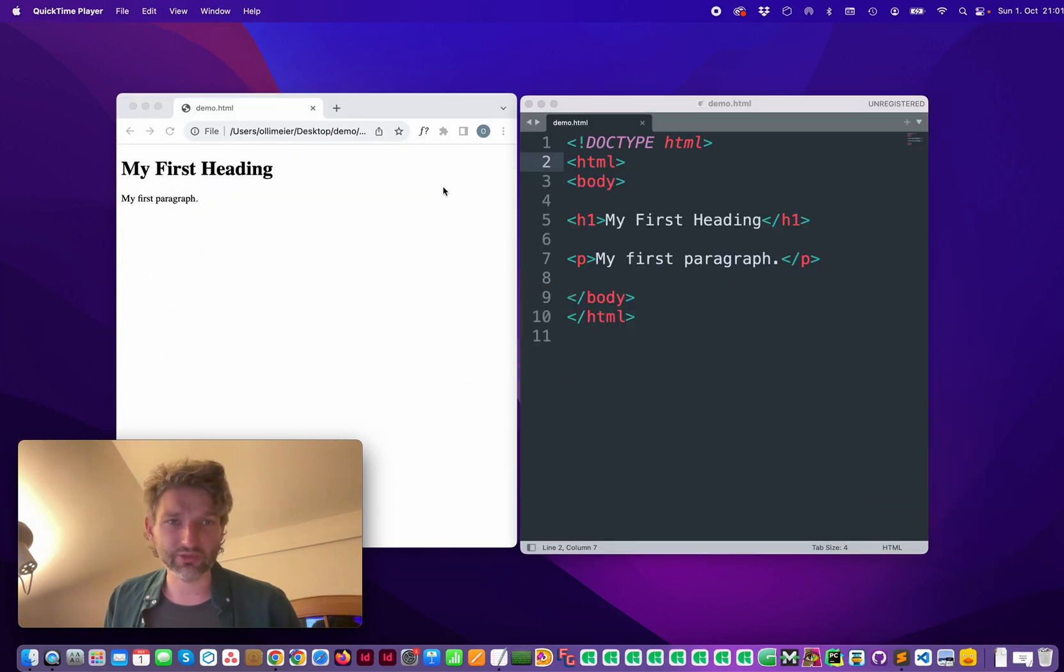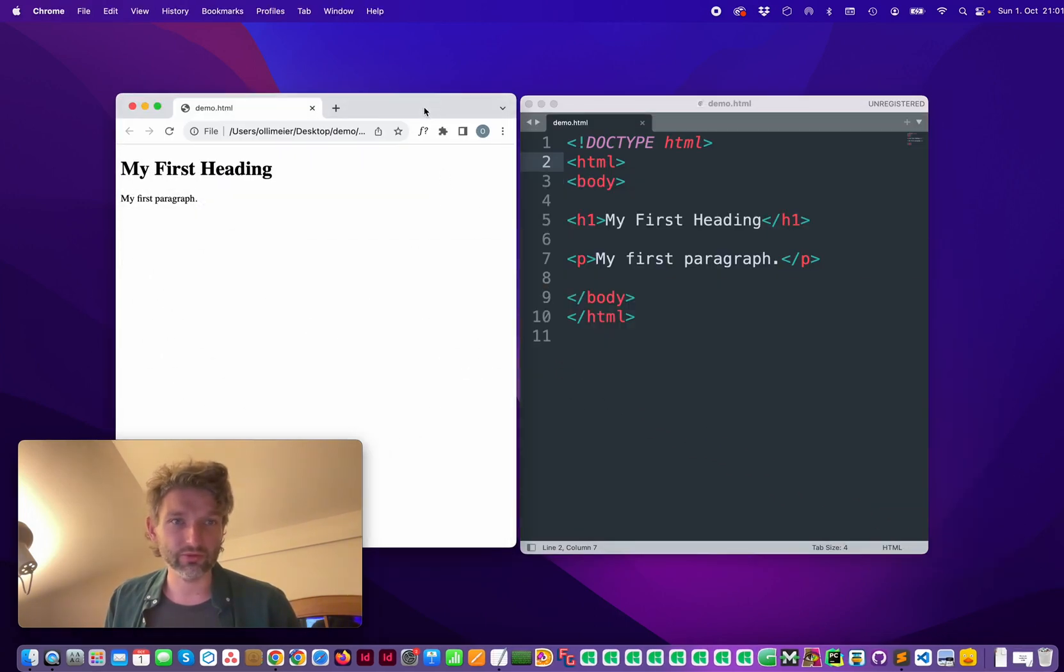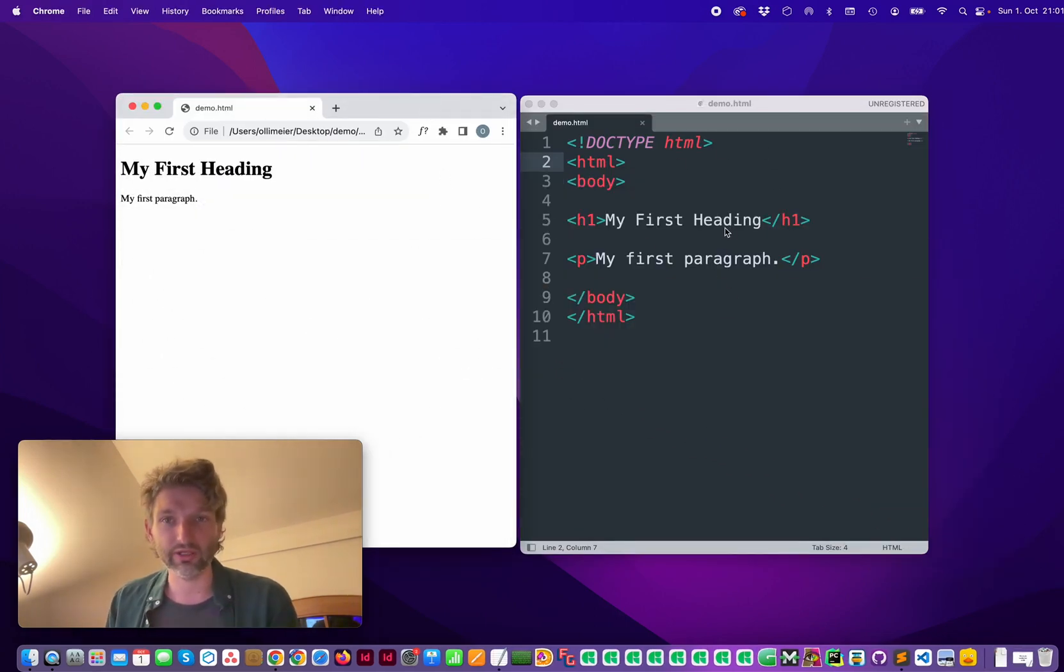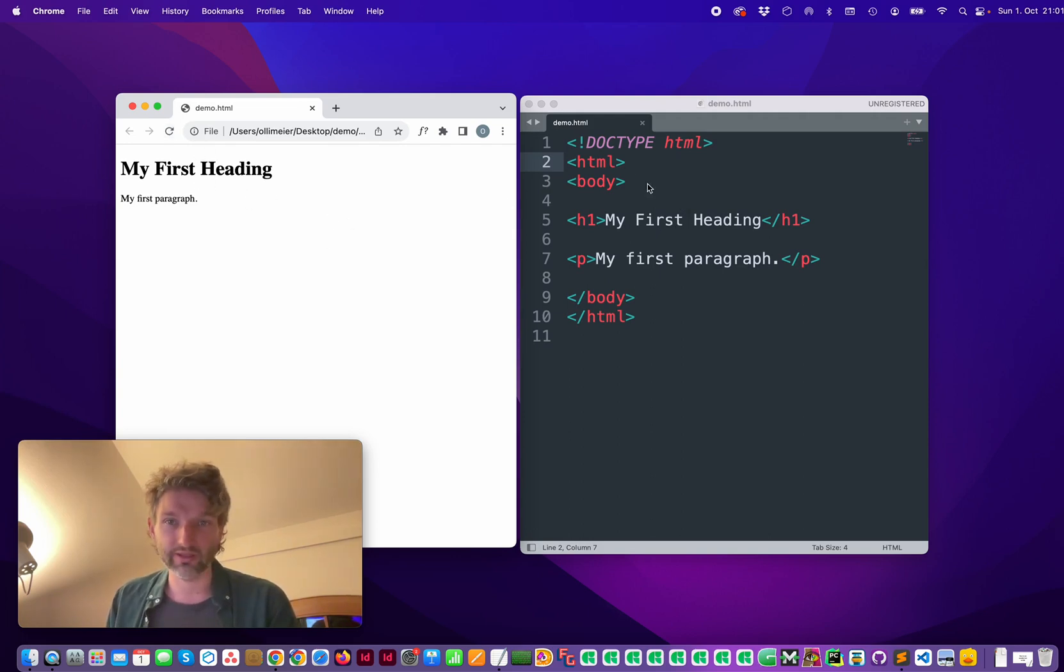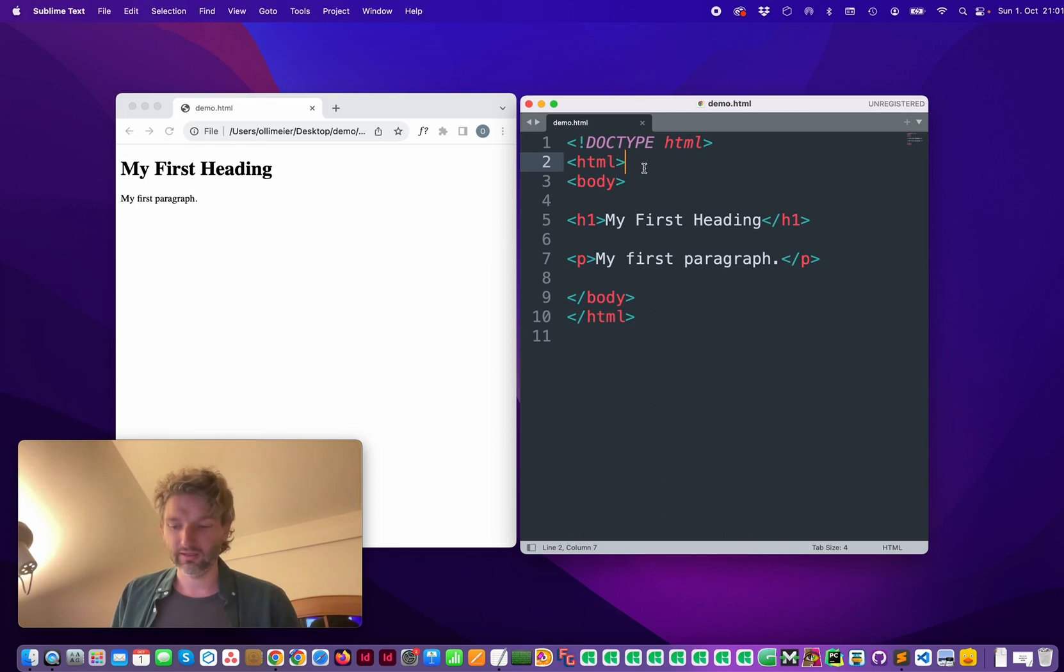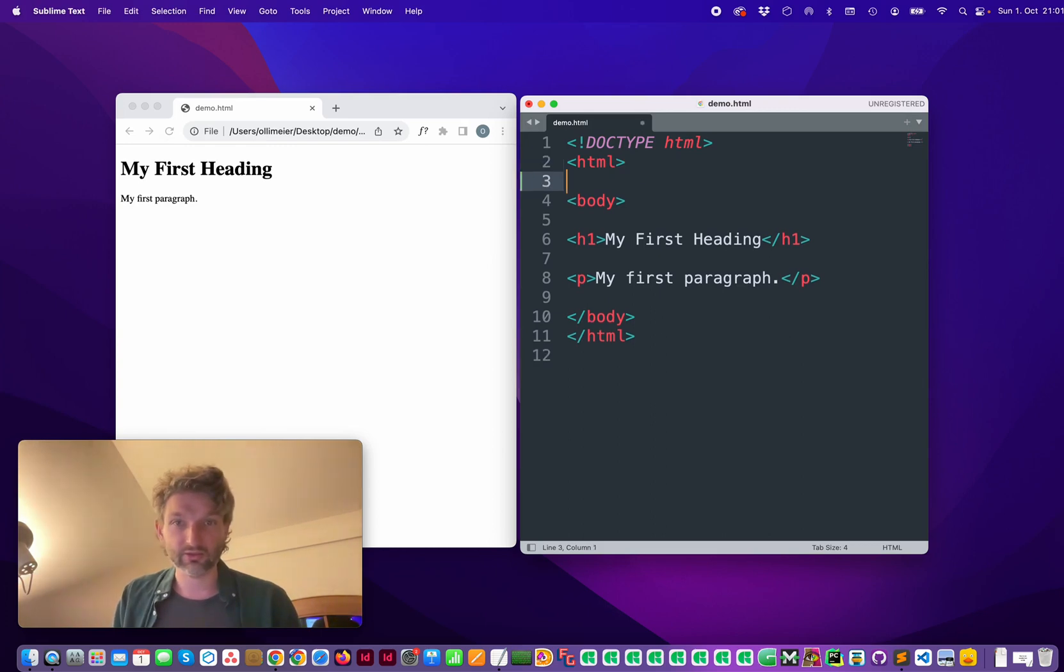I have prepared something for you - a very basic, simple HTML file. On the left you see this, we can refresh it and let's start.